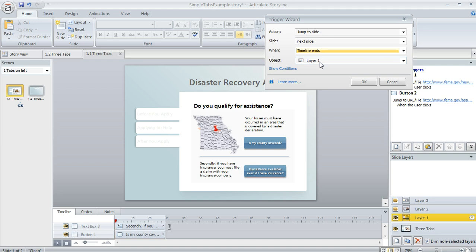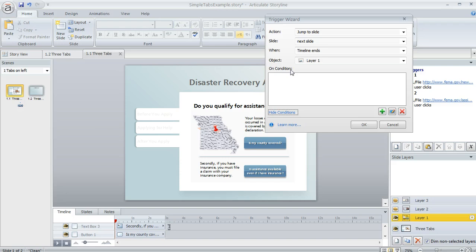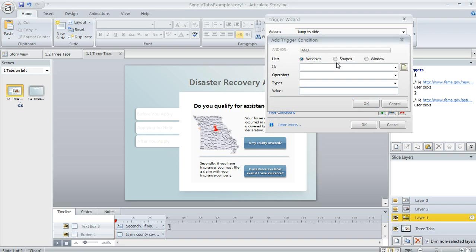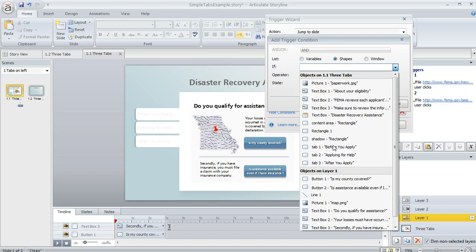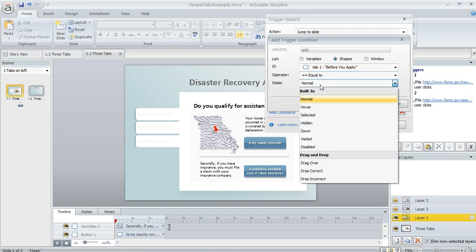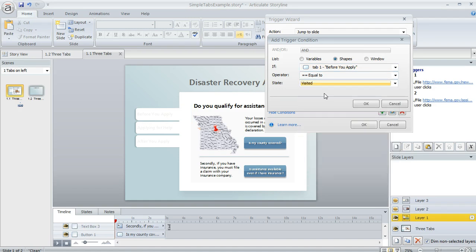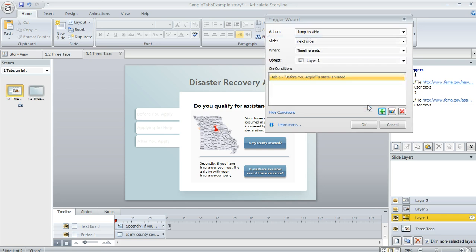We want the learner to be able to see the full duration of the layer timeline, and we don't want the advance to happen until the timeline ends. We only want the advance to happen under certain conditions, so we're going to click the show conditions button. I'm going to click on the little green plus sign, and one of the conditions is we want our first tab to be in its visited state — we want to make sure that that first tab is visited.